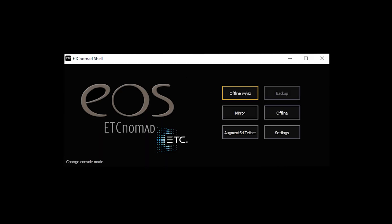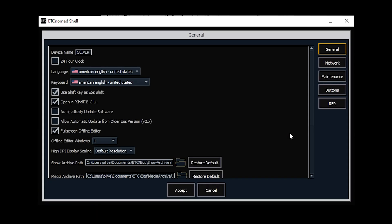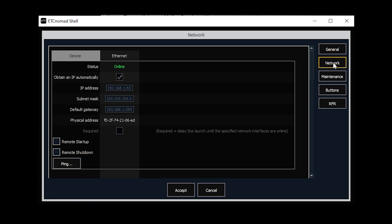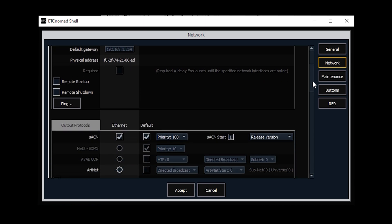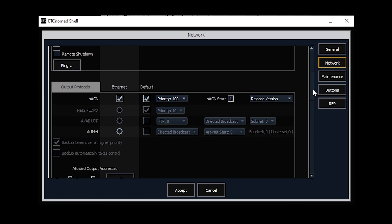Here's how to connect ETC Nomad with Capture. First, open the EOS launch screen, click on settings, then click on network and scroll down to output protocols.